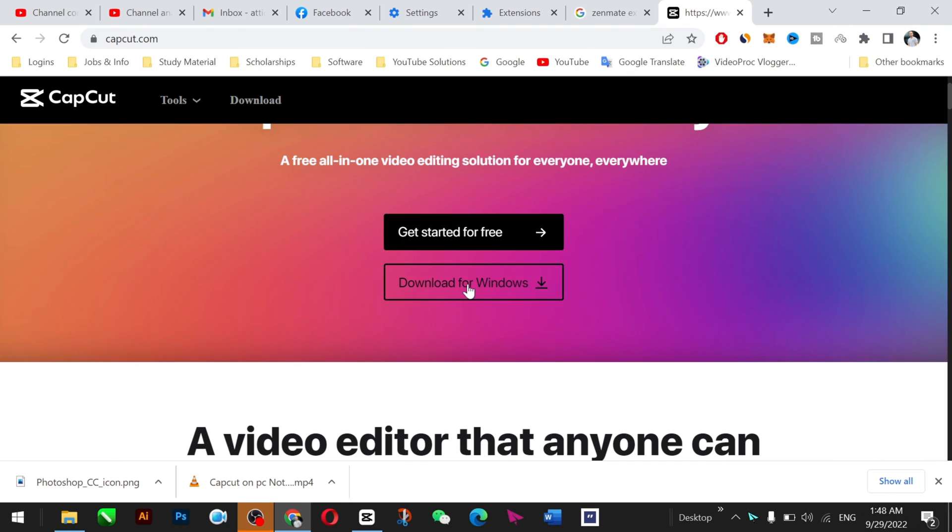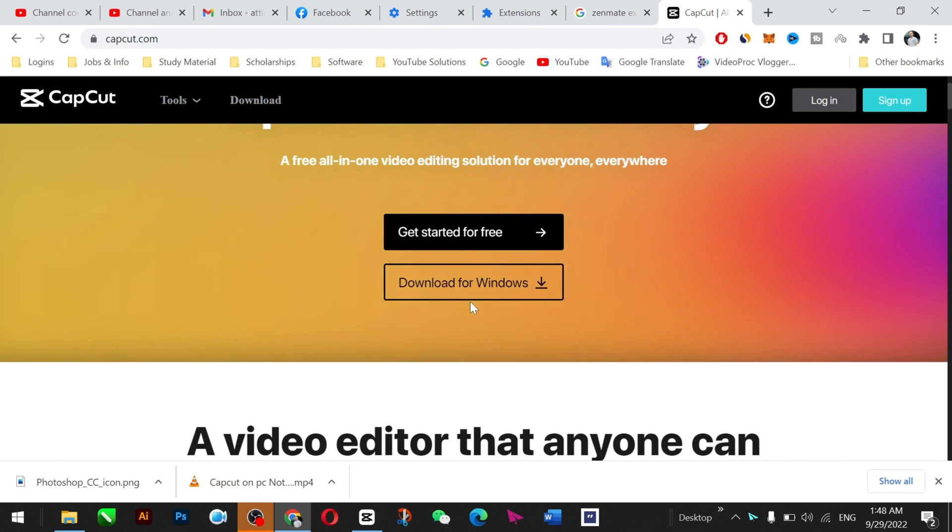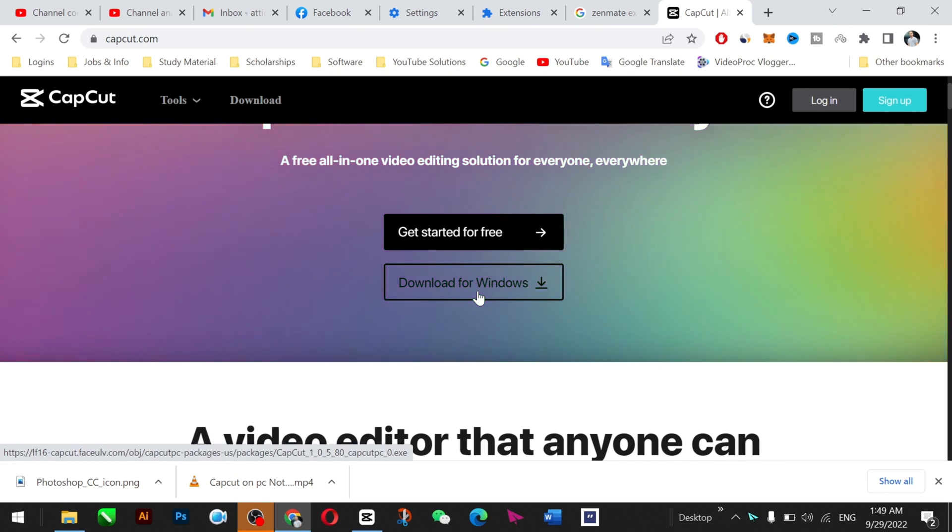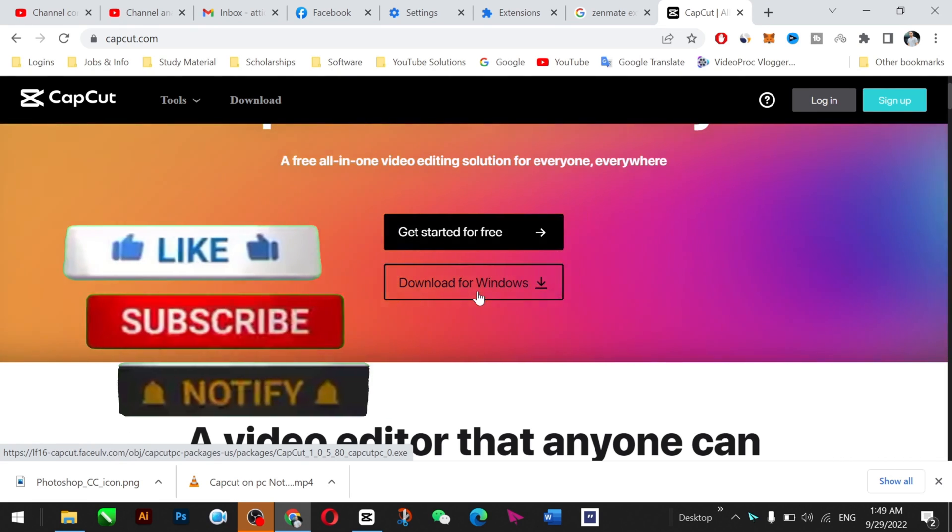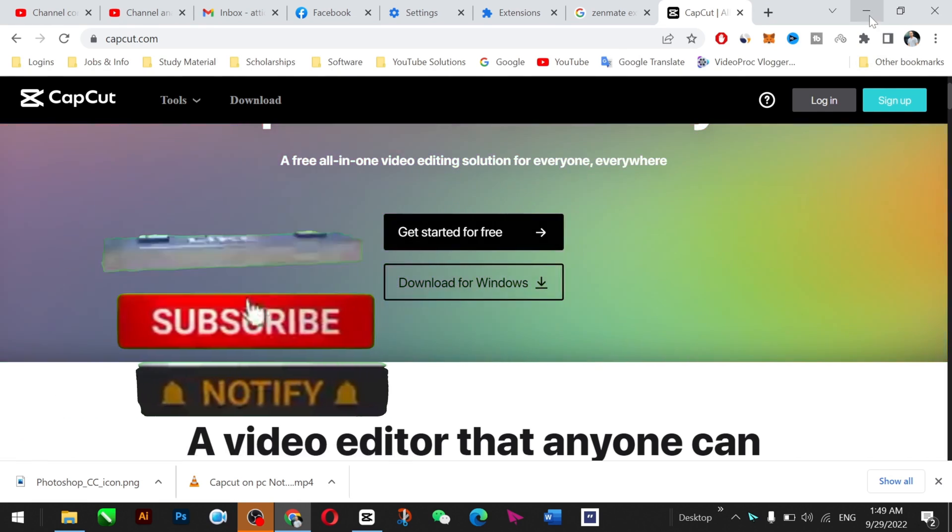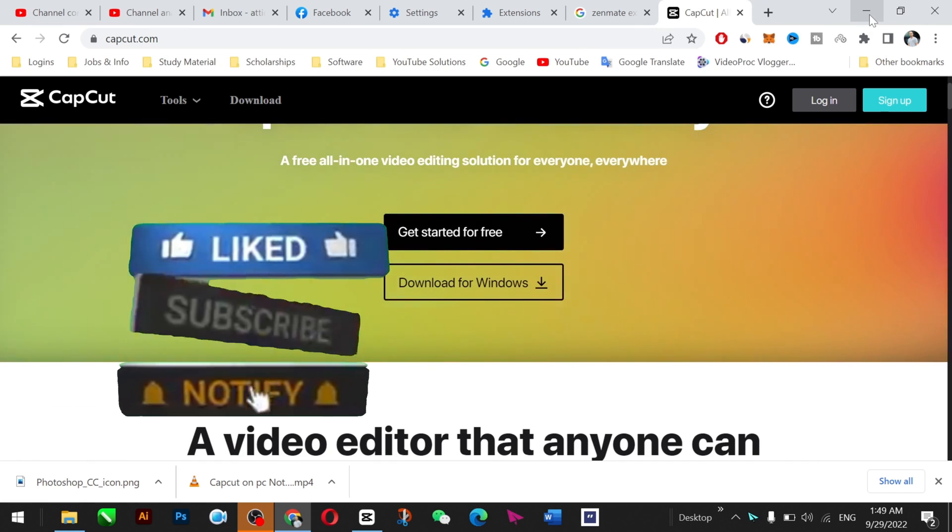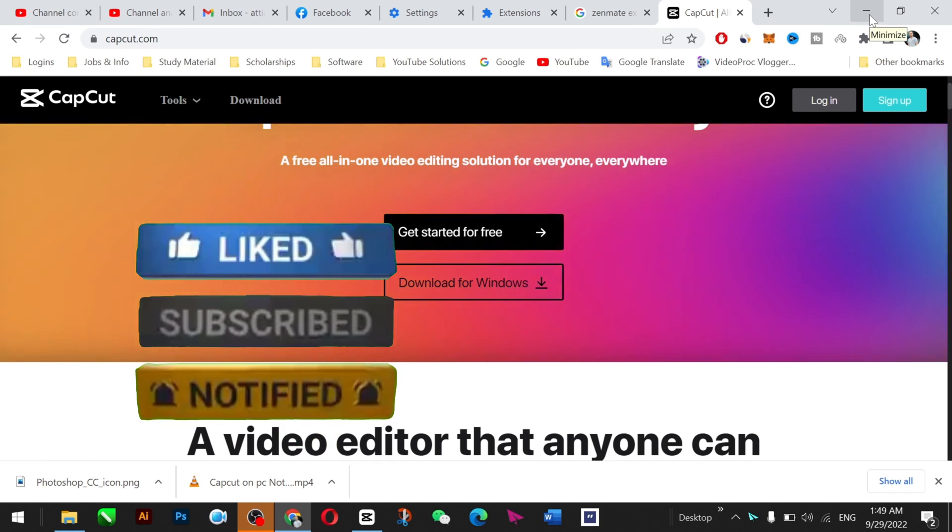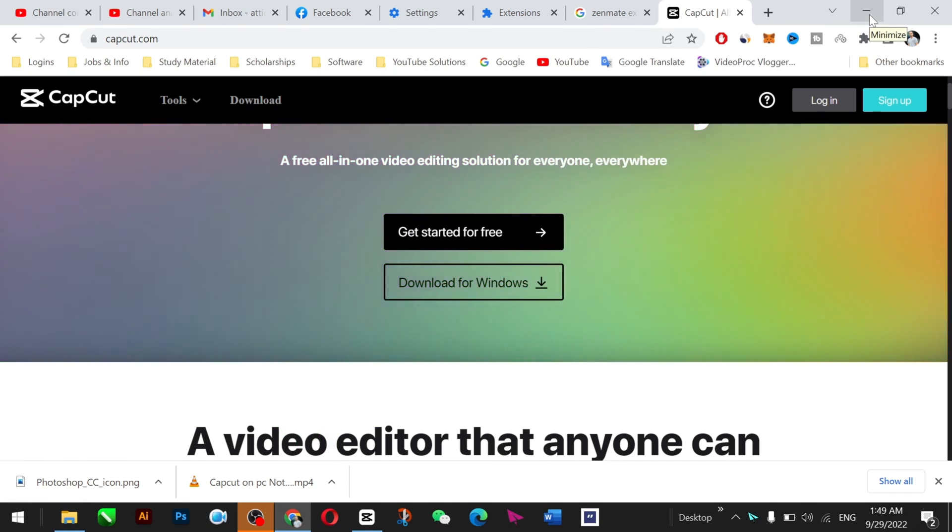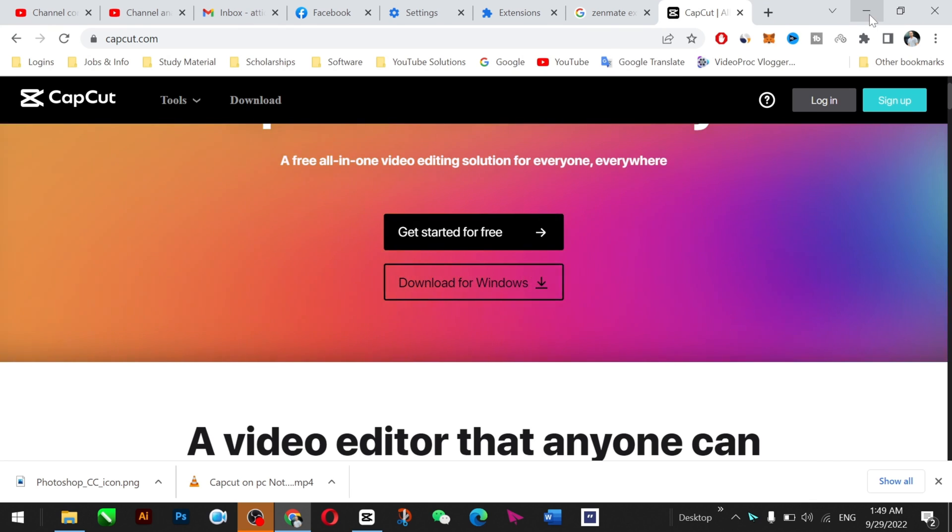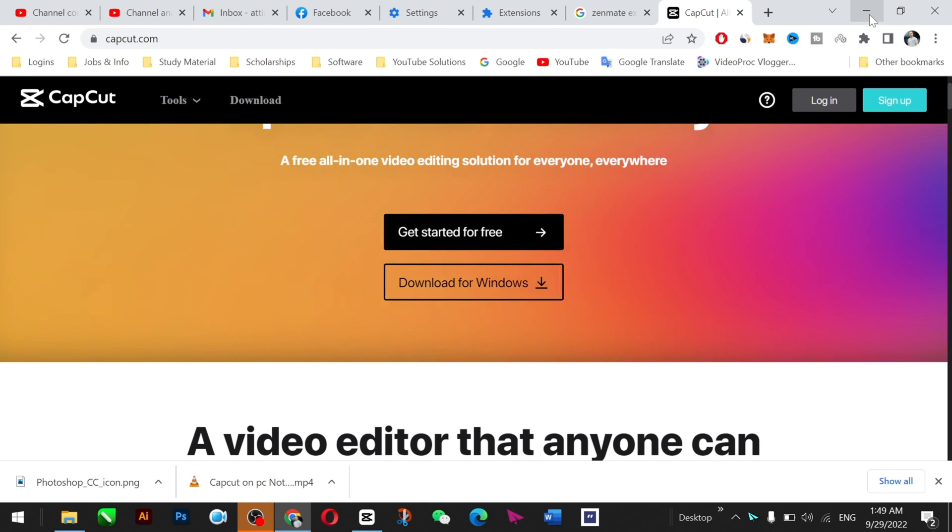So yeah, here you can download, install, and it would be fixed. Thank you very much for watching this video. If you like the content, then hit the subscribe button and share among your friends. If you still have any questions, feel free to contact me in the messages section. I'll try my best. See you in another video, bye bye.